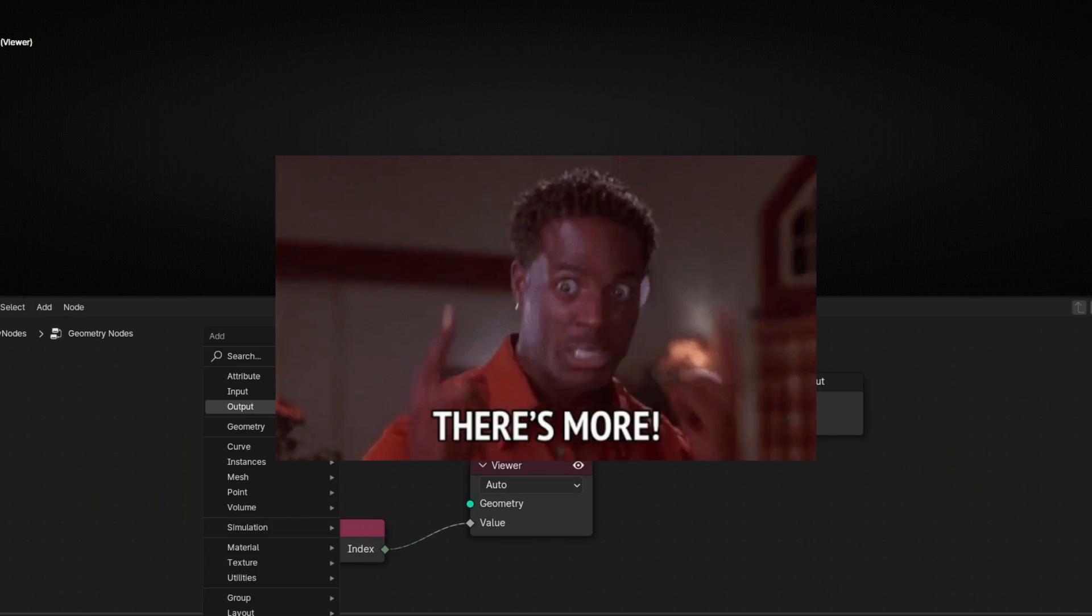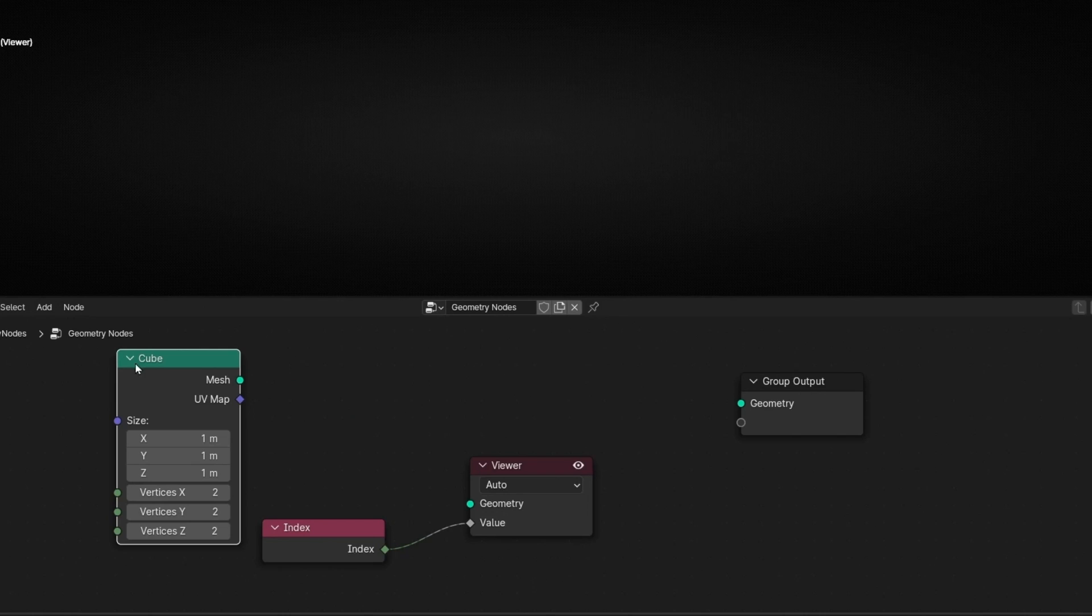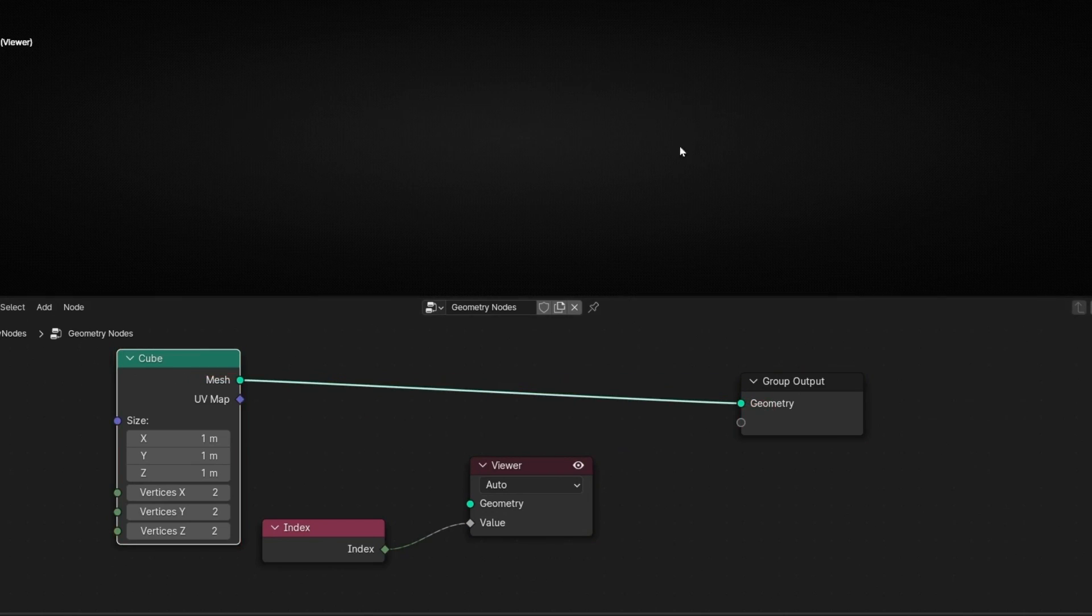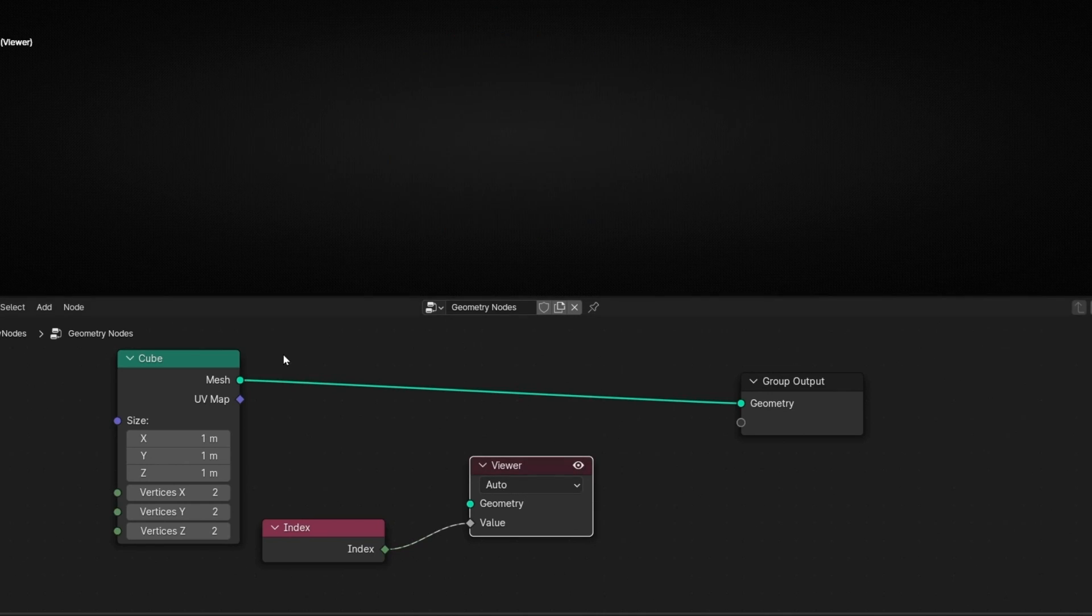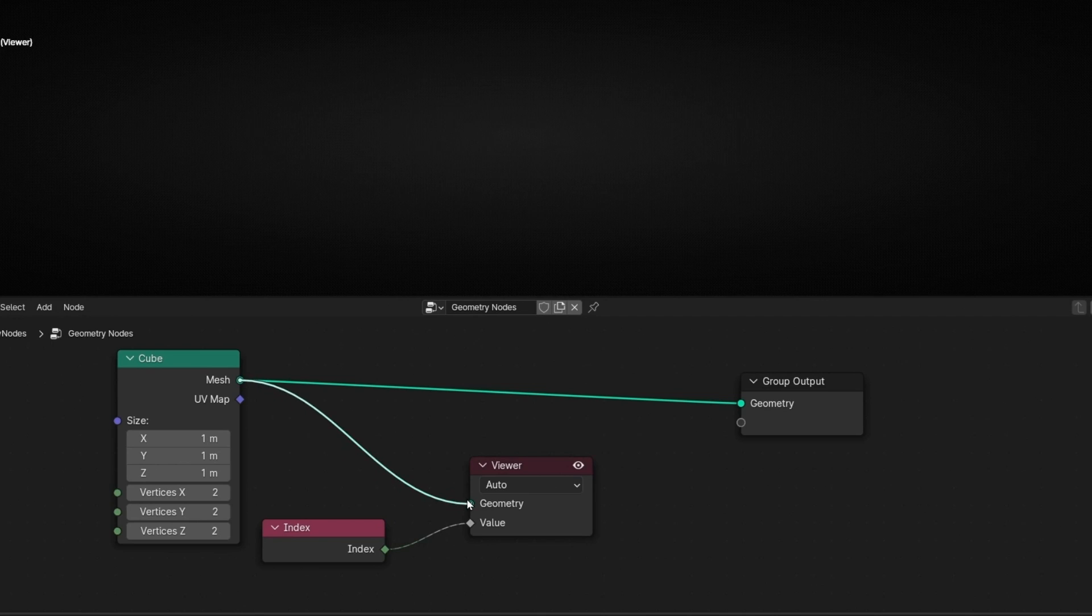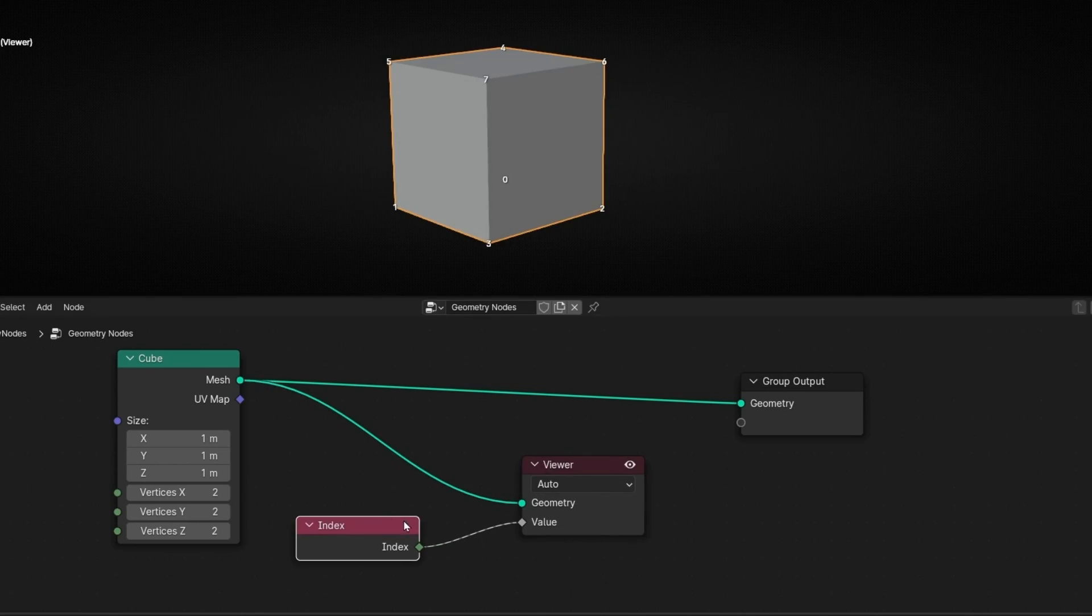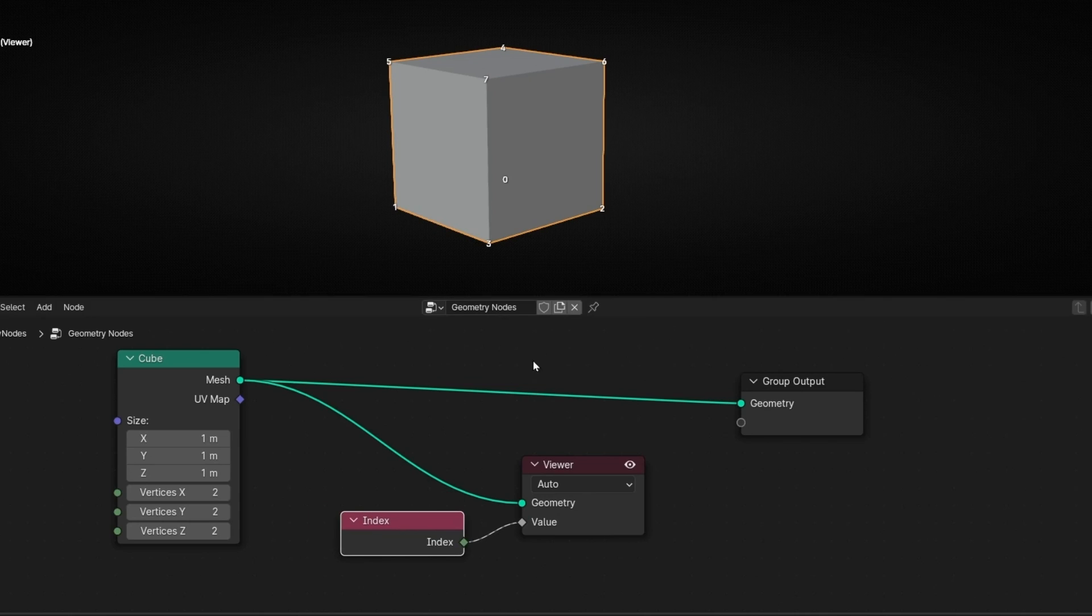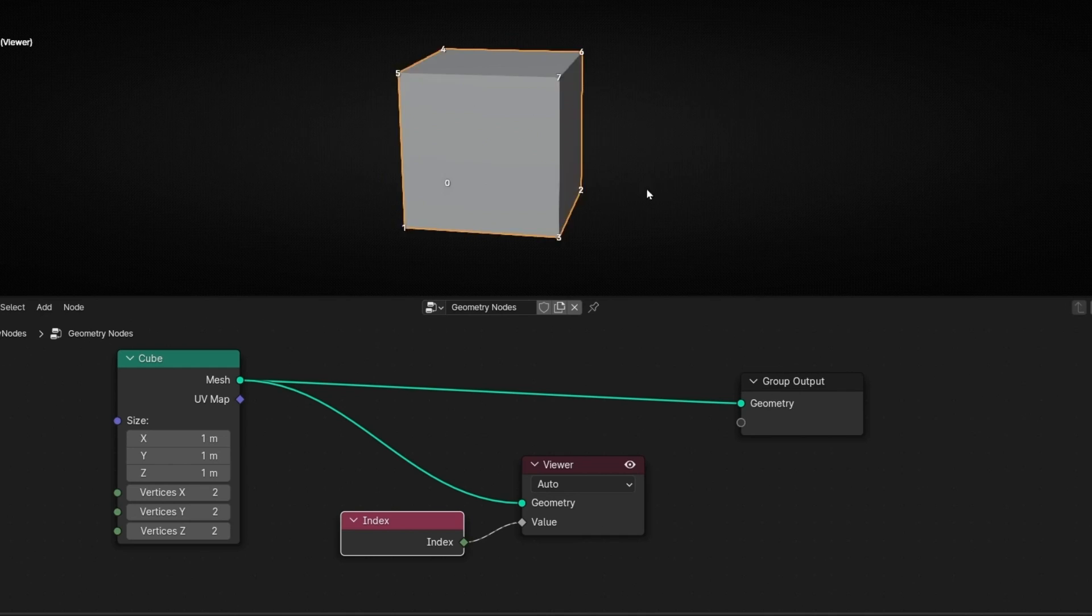For example, let's bring a cube and connect it here. If you don't see the cube, it's because you have this activated. Just switch off and you will see your object. If you switch on this and you don't see it, remember, it's because you have to connect it to geometry. Remember, when this is selected in Auto and we have index, we are going to see always the index of the vertices of our object.